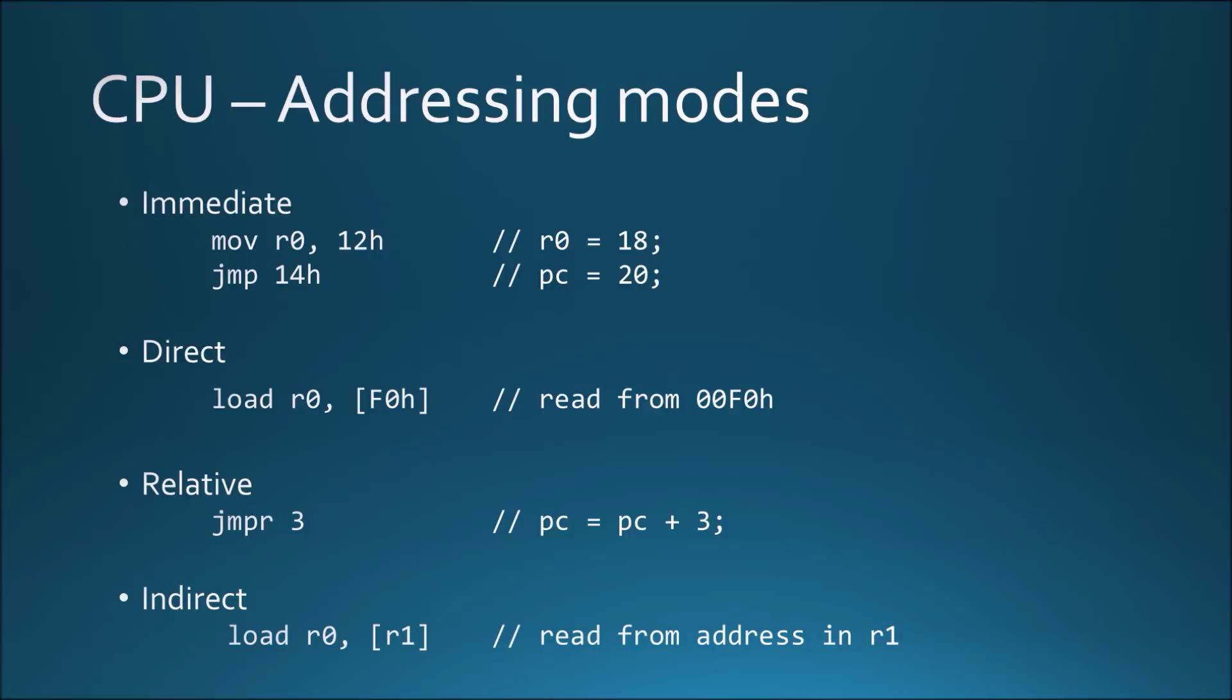Thirdly, some instructions also have relative addressing, for example, a branch operation related to the program counter. Finally, the memory addresses to be read or written can be specified by the contents of another register, which is essential for quickly traversing a memory range.